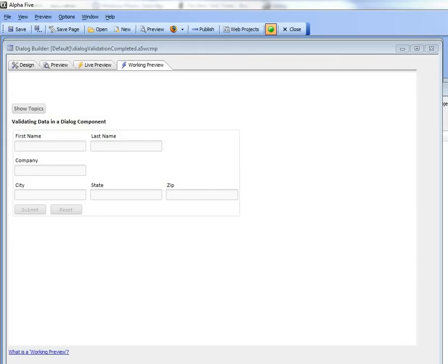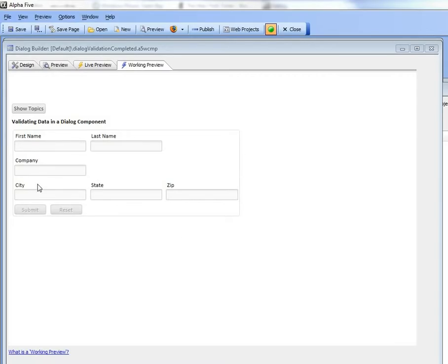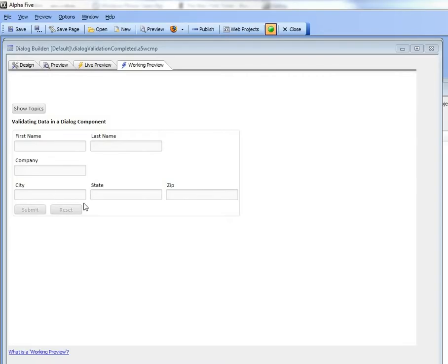In a previous video, we showed how you can take a dialog component and create a table that matches the structure of the dialog component. And we used this example dialog over here, in which case the dialog was a very simple dialog and we created a single table from this dialog structure.